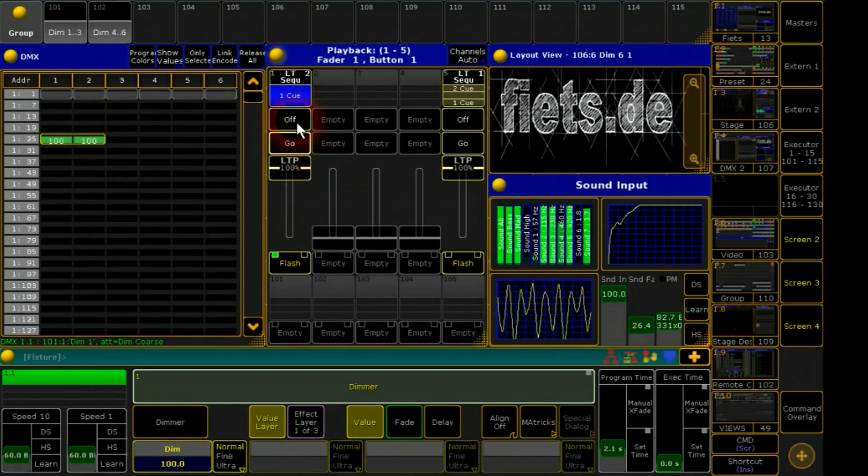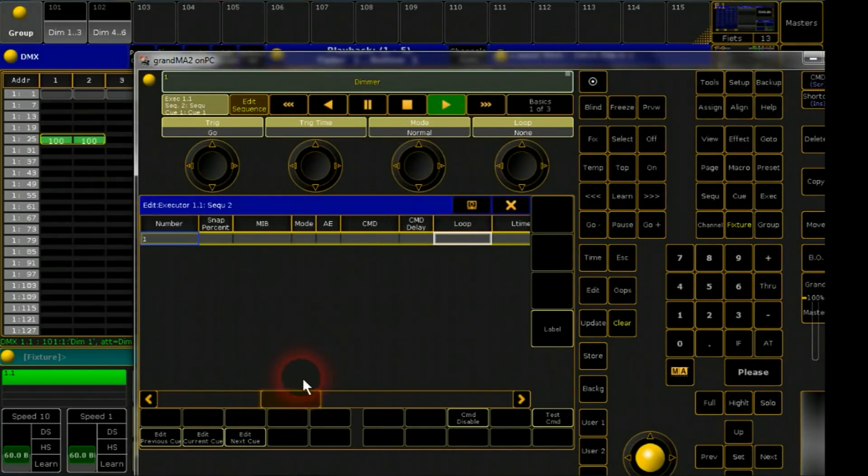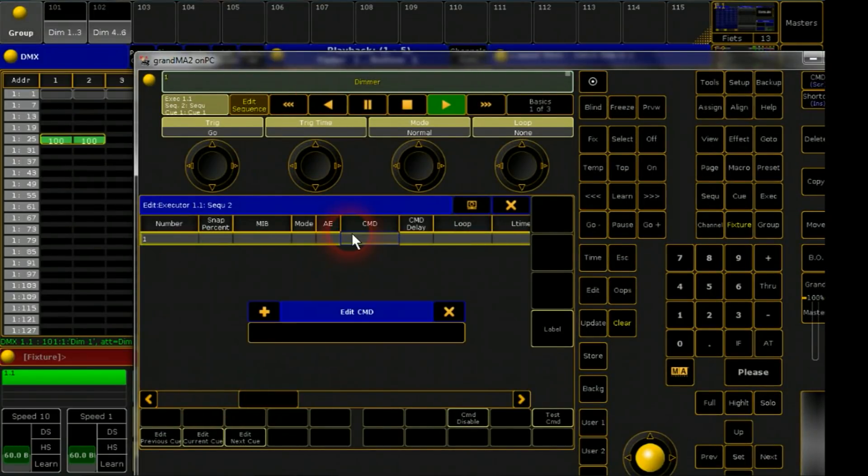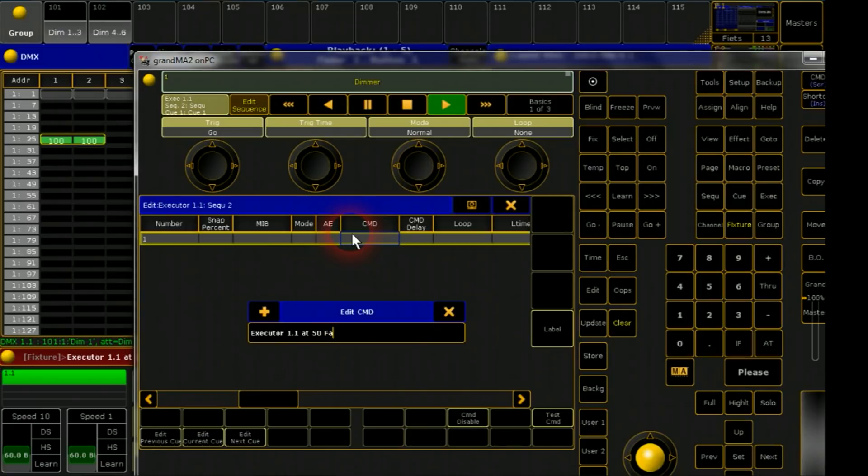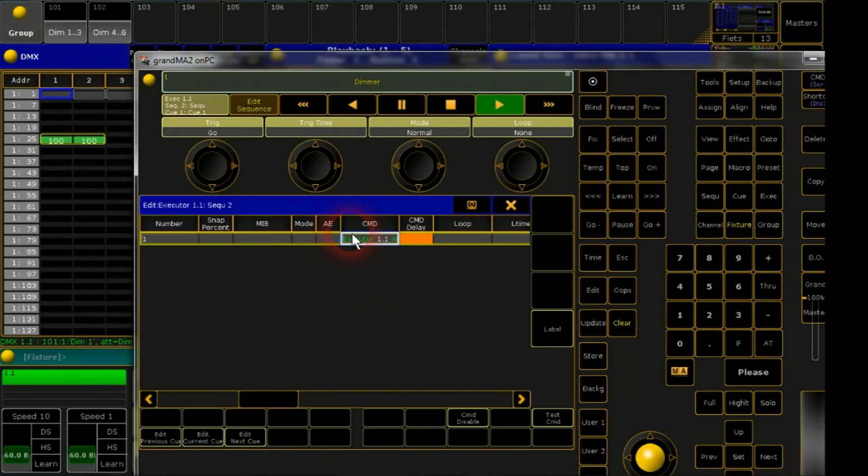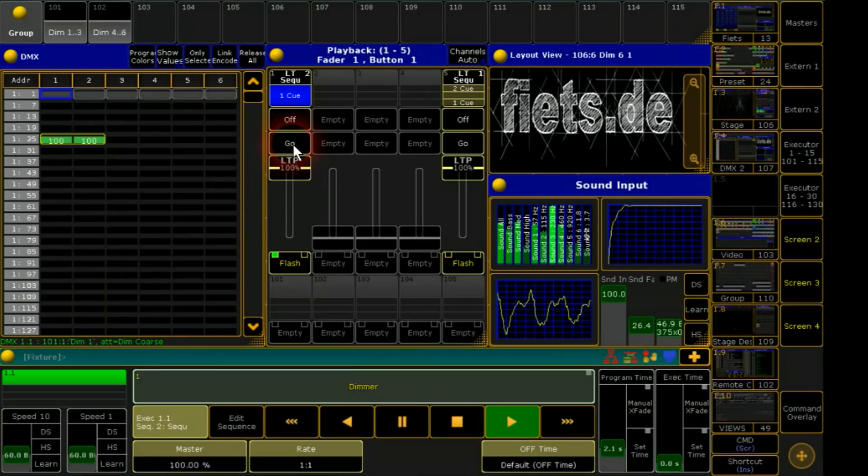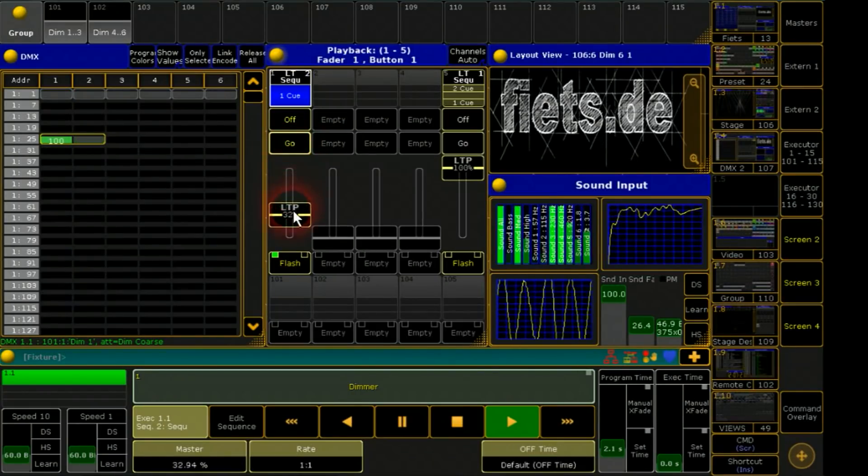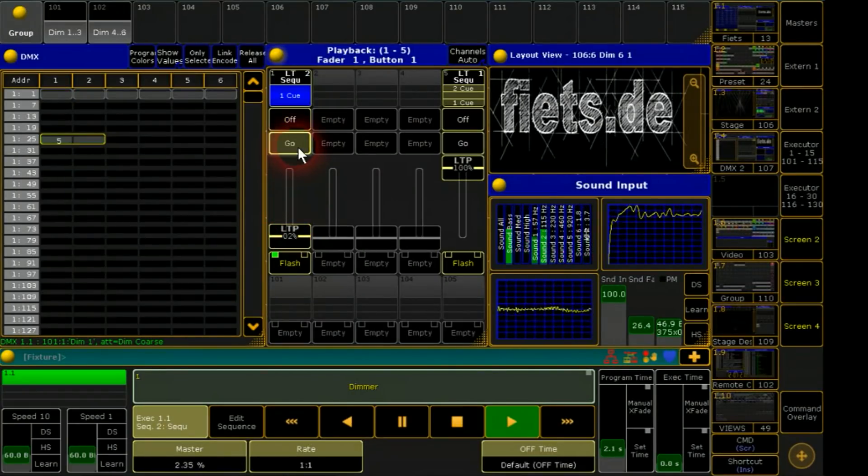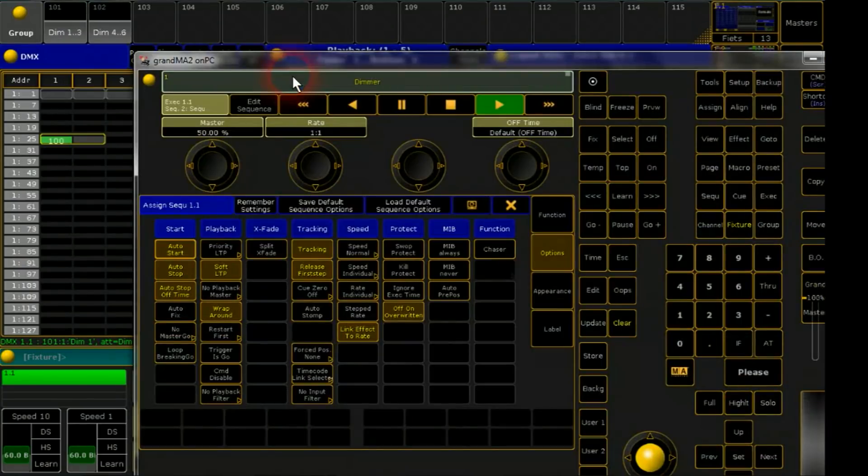The fader will be neutral at 50%. For quickly go there I will give a command. Now by pushing the go button the fader will be back at 50%. Some adjustments in the option menu are important.